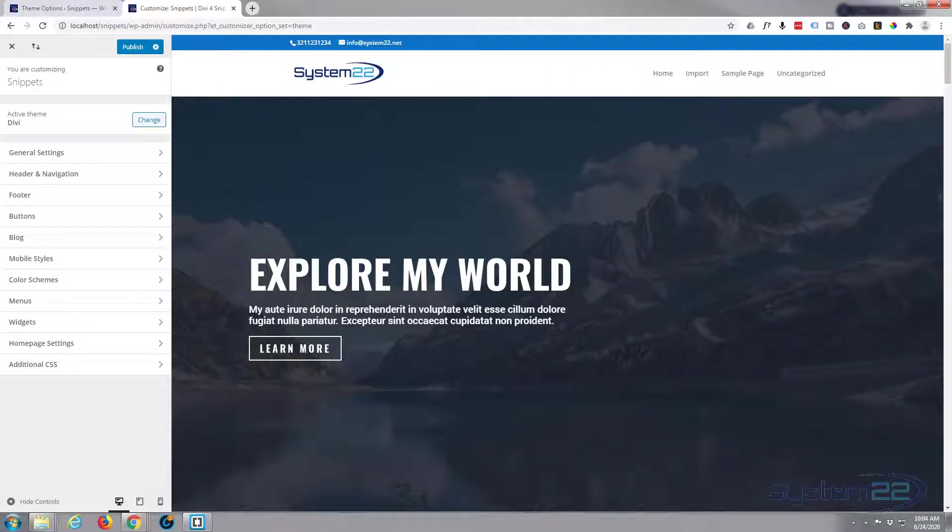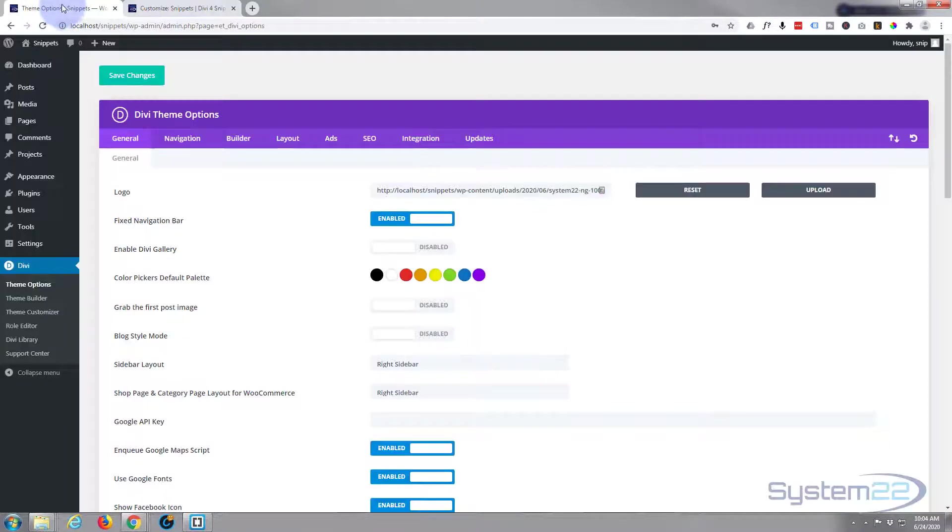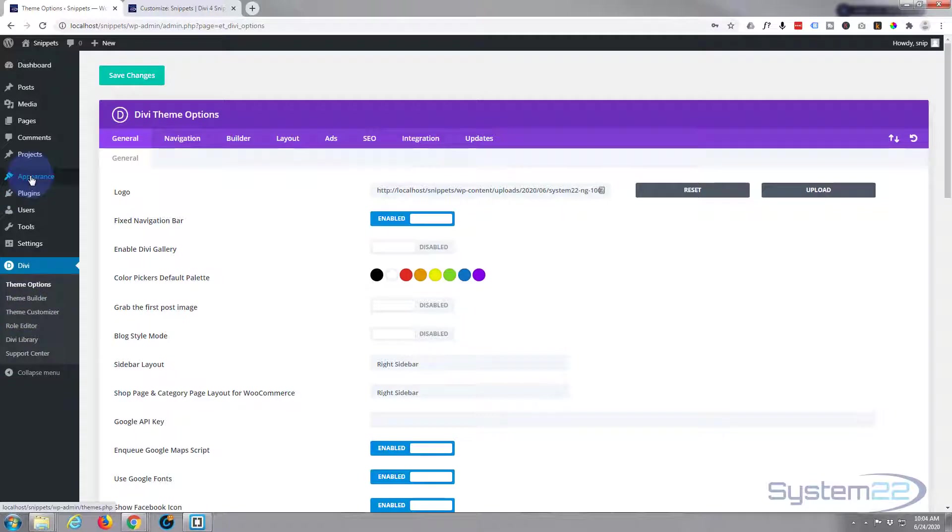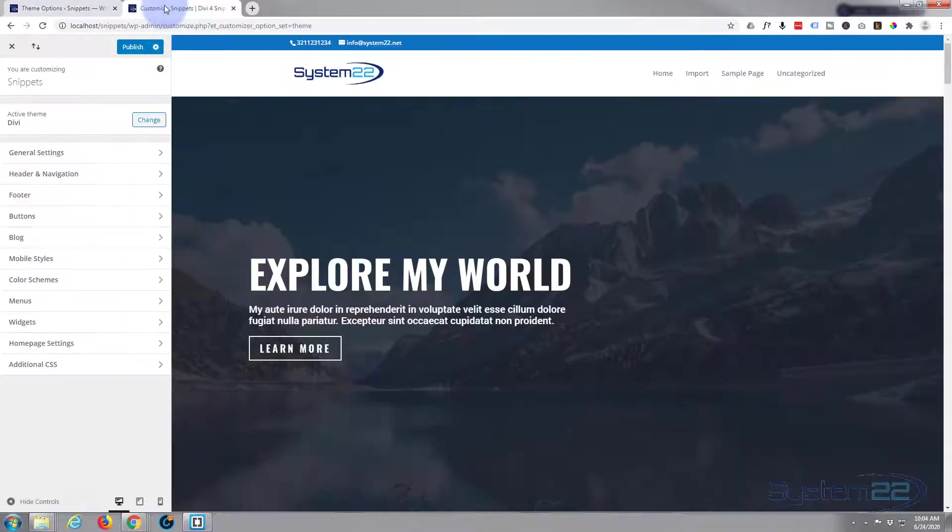Hi guys and welcome to another Divi snippets video. This is Jamie from System 22 and webdesignertechtips.com. Today we're going to have a look at the footer. I'm in the theme customizer right now. To get there, go to your dashboard, down to Divi, and down to theme customizer. You can also get there via Appearance and Customize.